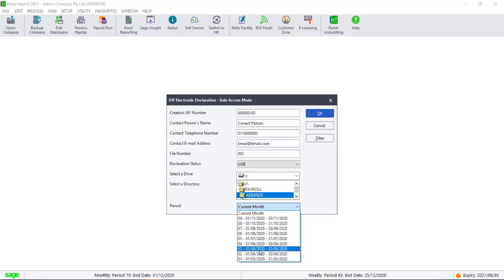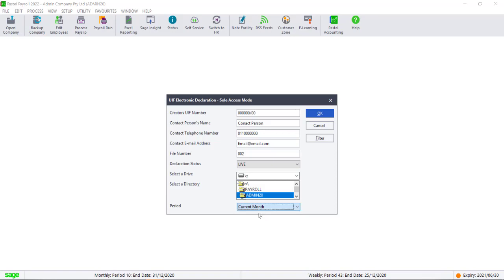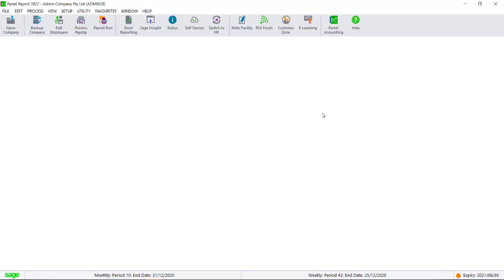Once you are satisfied that all of the information is correct, you can click on OK and then the file will generate.